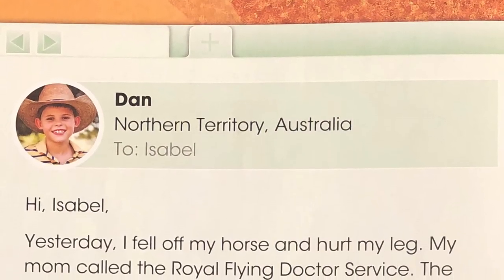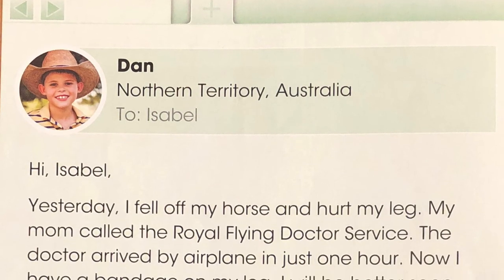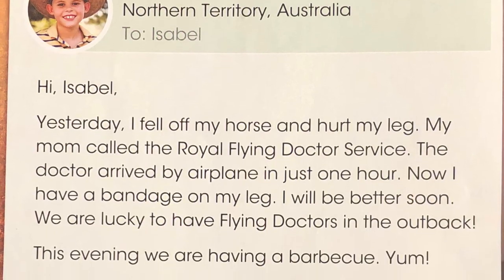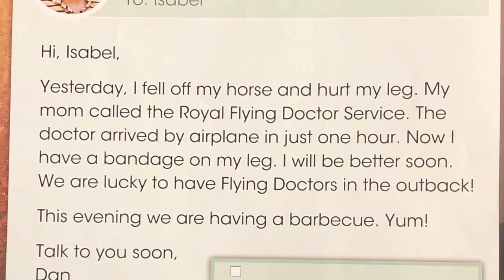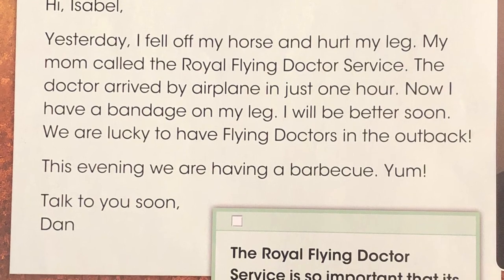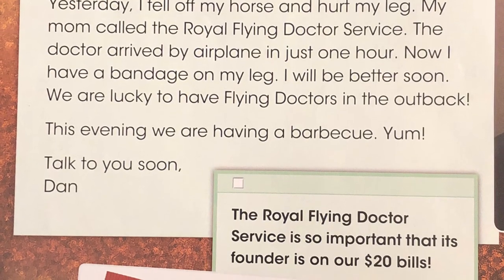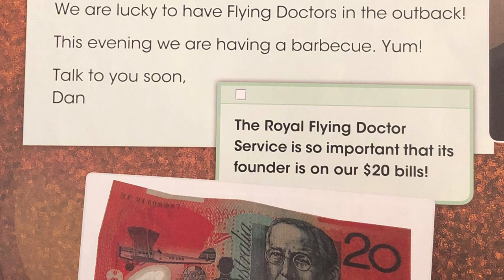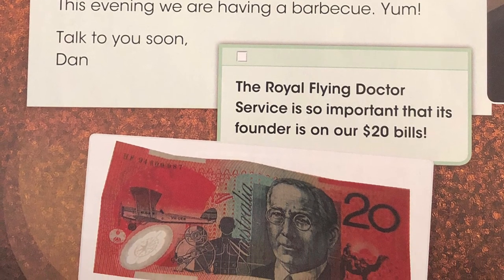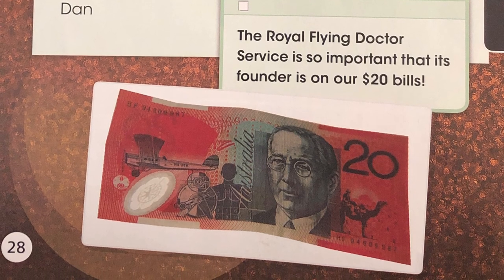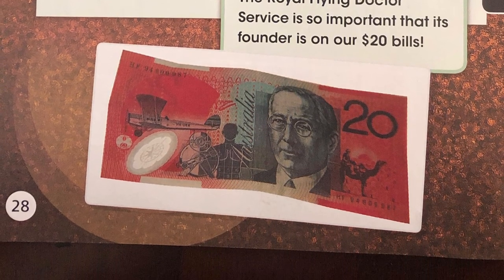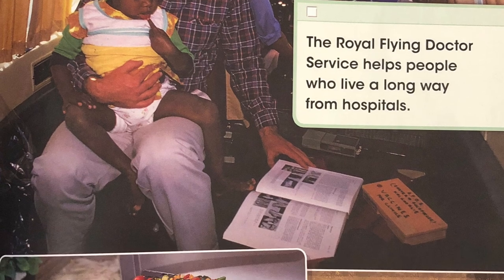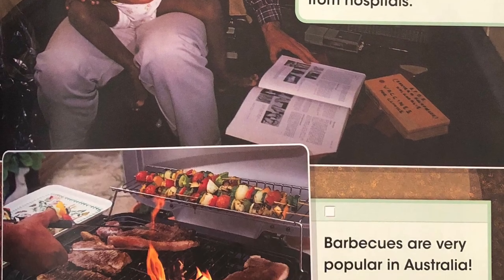Dan, Northern Territory, Australia. To Isabel. Hi, Isabel. Yesterday, I fell off my horse and hurt my leg. My mom called the Royal Flying Doctor Service. The doctor arrived by airplane in just one hour. Now I have a bandage on my leg. I will be better soon. We are lucky to have flying doctors in the Outback. This evening, we are having a barbecue. Yum! Talk to you soon. Dan. The Royal Flying Doctor Service is so important that its founder is on our $20 bills. The Royal Flying Doctor Service helps people who live a long way from hospitals. Barbecues are very popular in Australia.